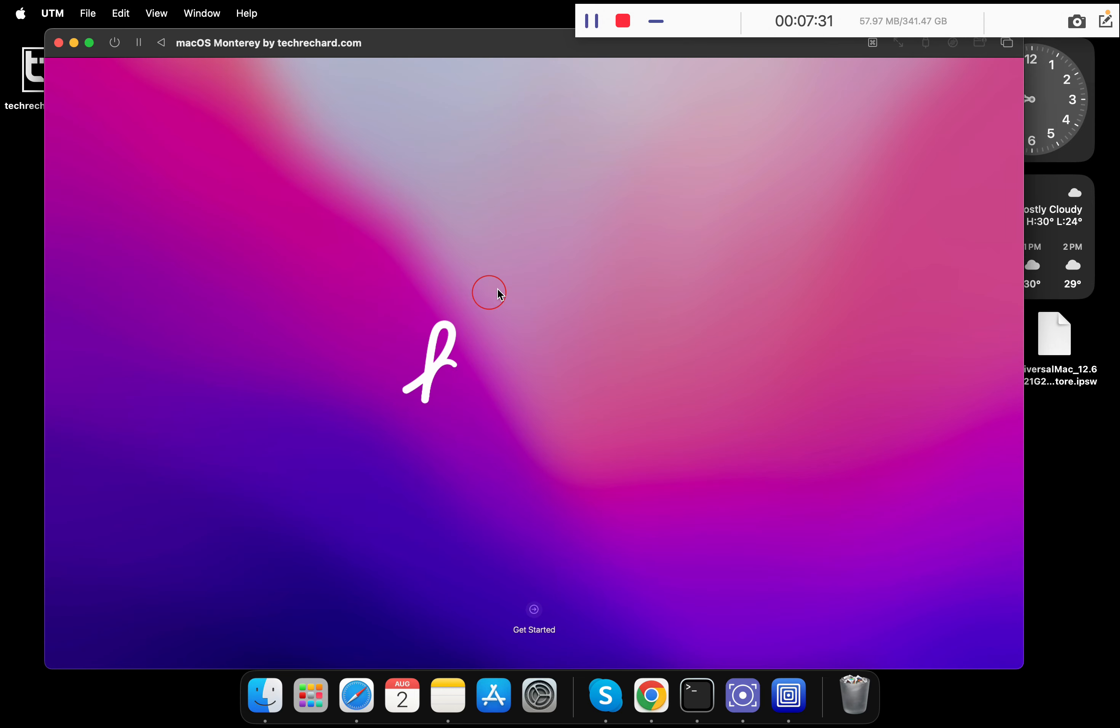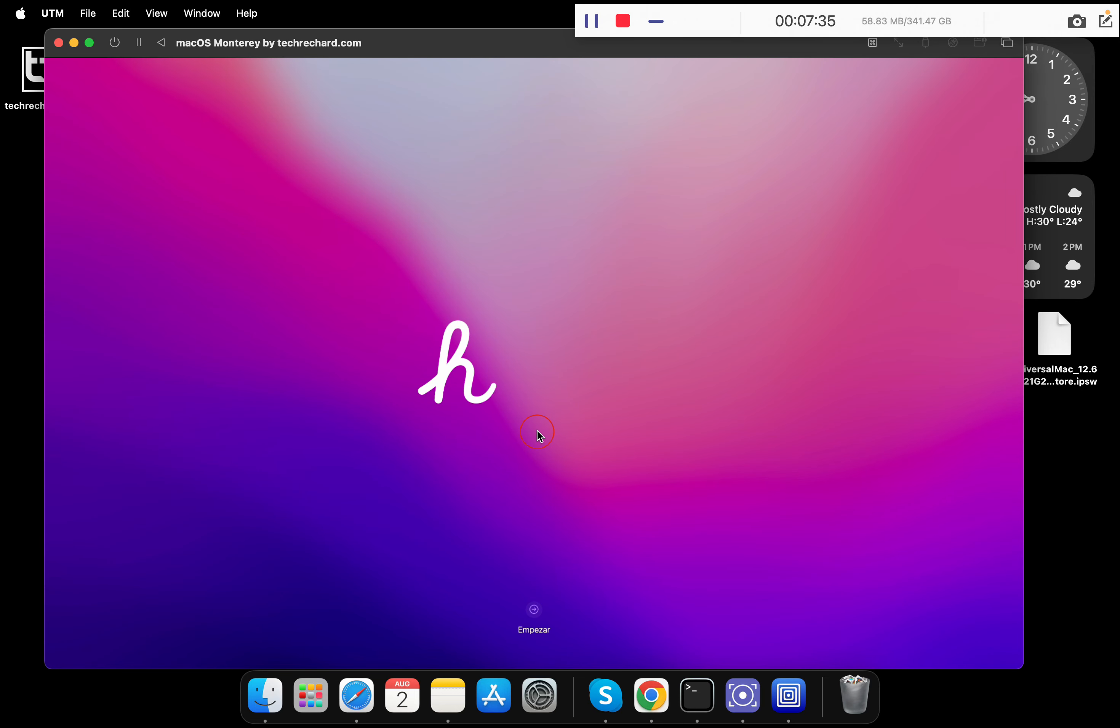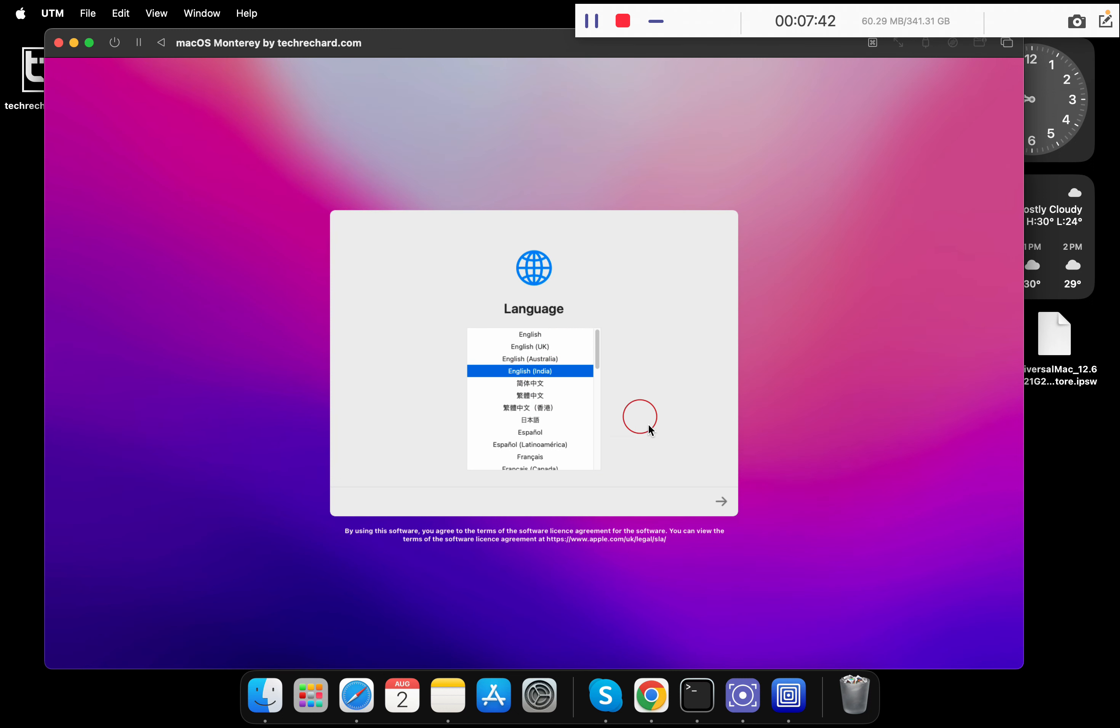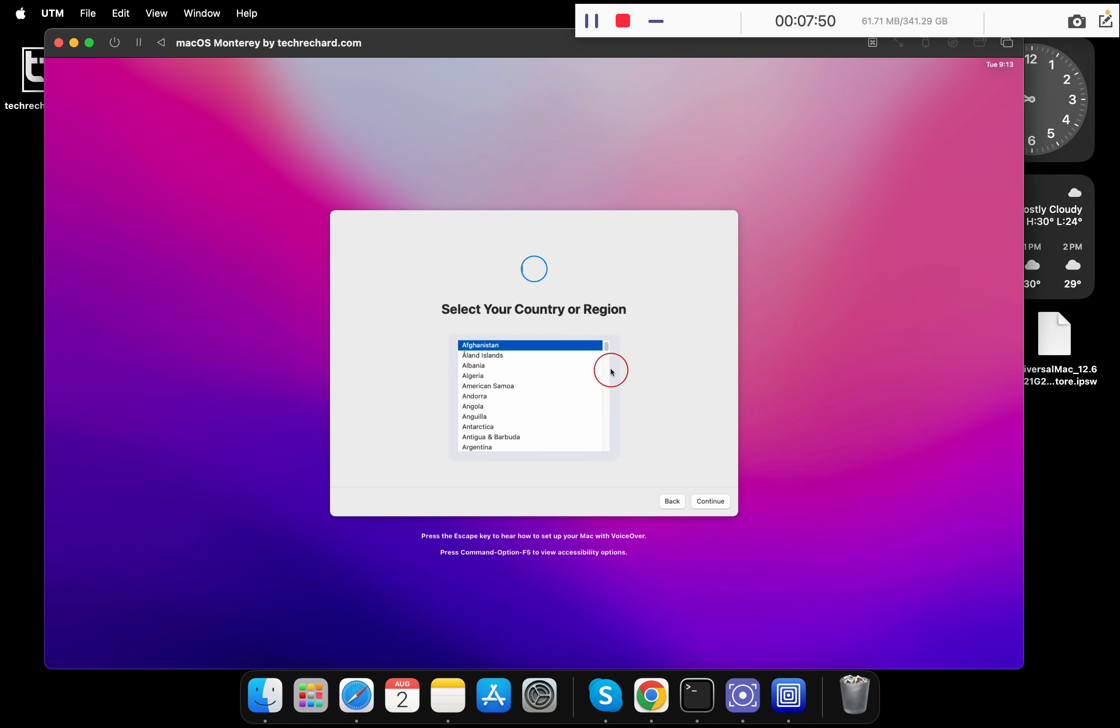As you can see, the installation is almost complete and then you will be redirected to the hello page. Simply click this icon, select your language. I am keeping it English India. Click this arrow. Now these are the basic installation steps of any macOS.